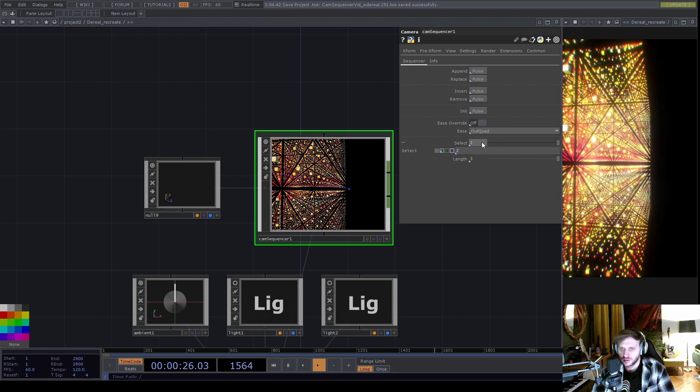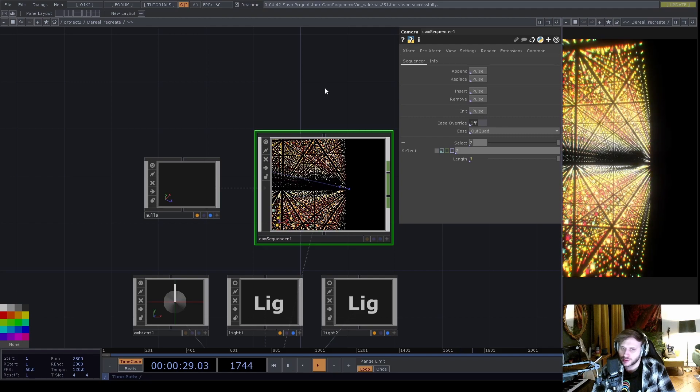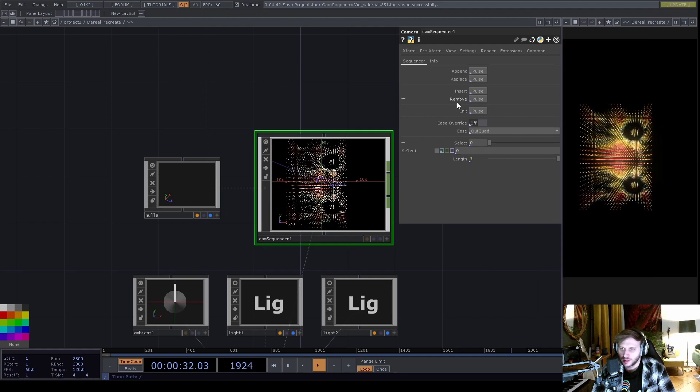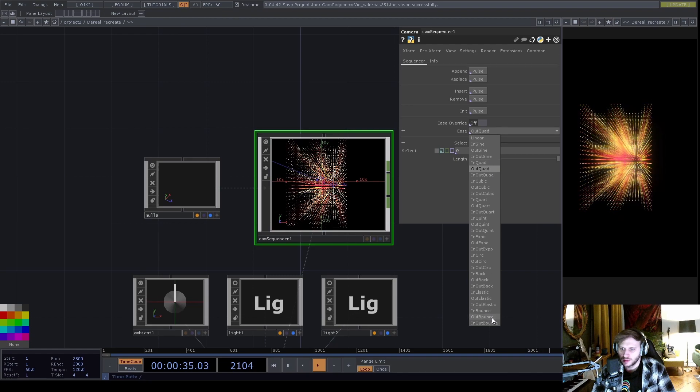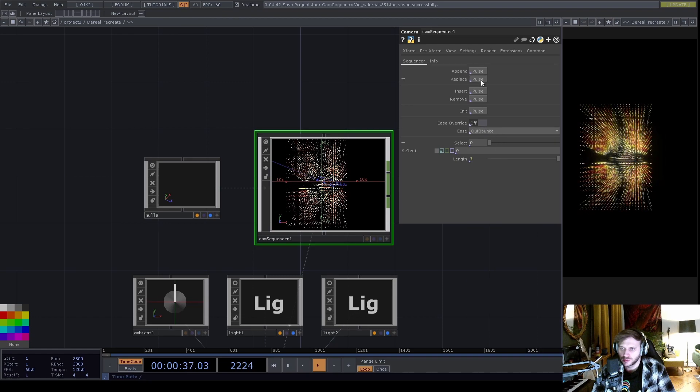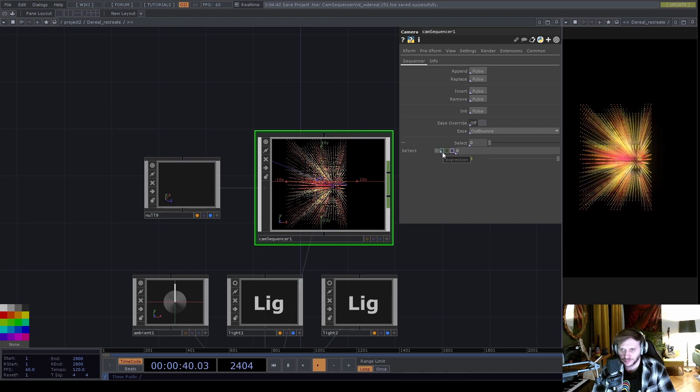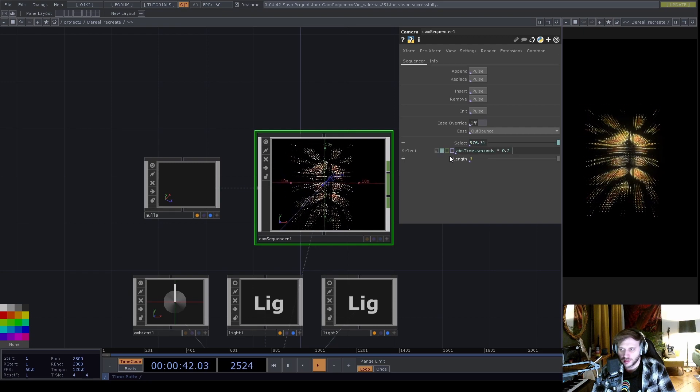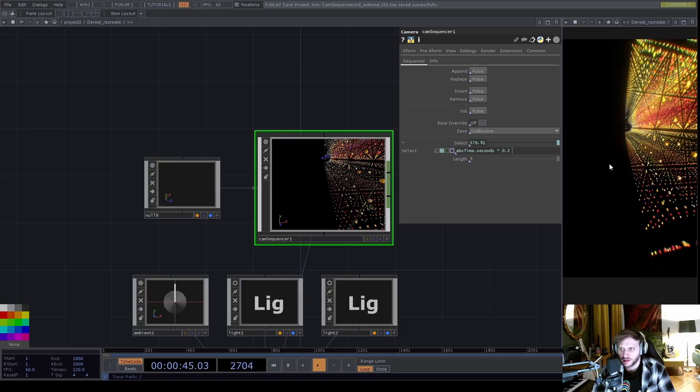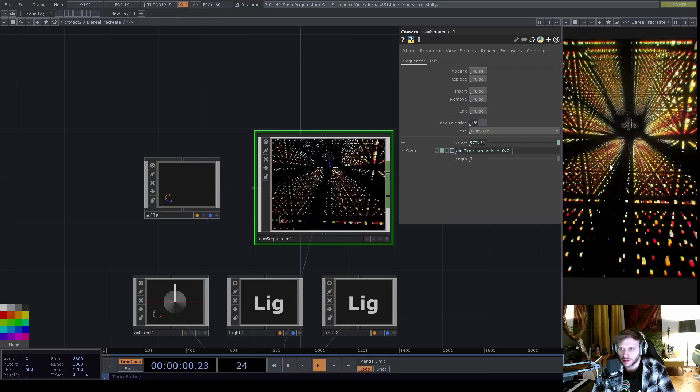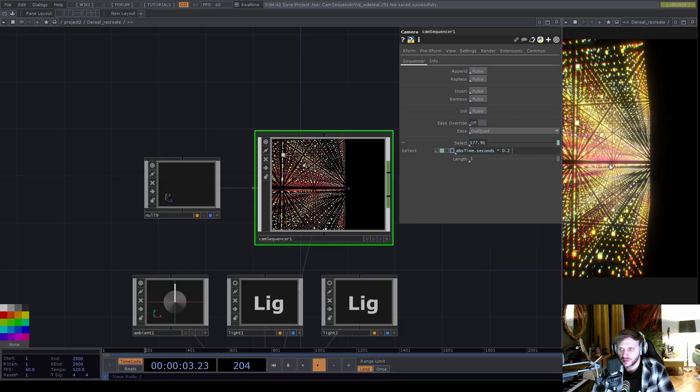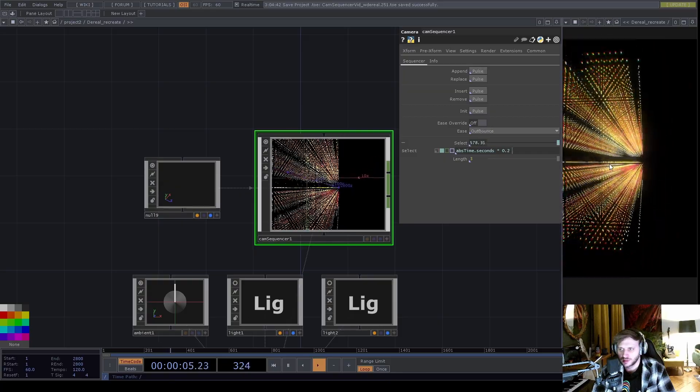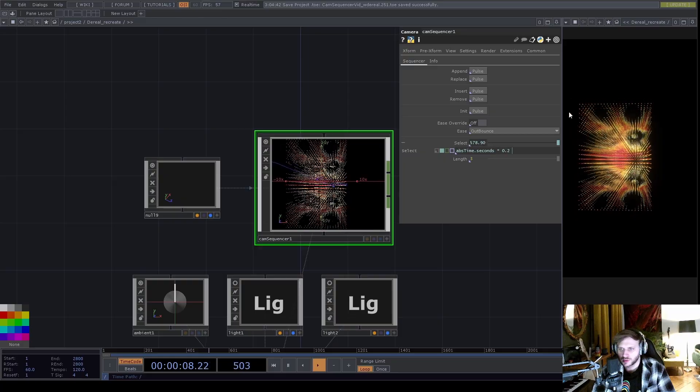And going into my first preset from the third one, I want to use in or out bounce, yeah, let's do that. So I hit replace again, enable our abs time.seconds expression here, and you can see that there's now a different easing between each camera position.